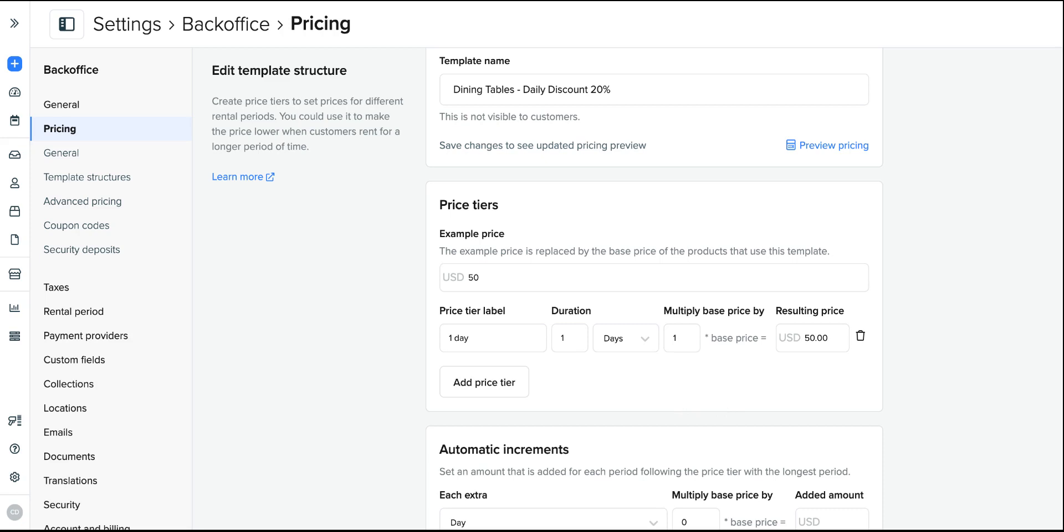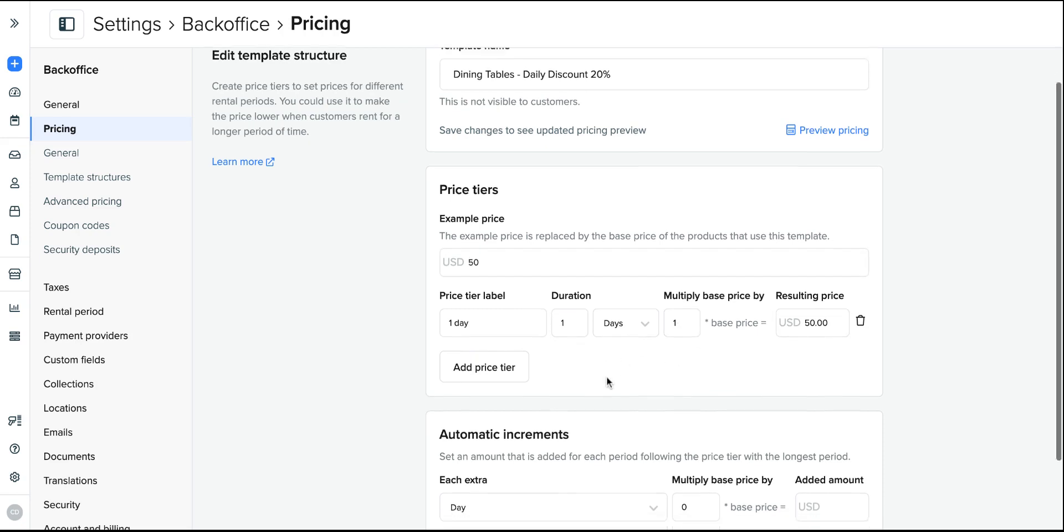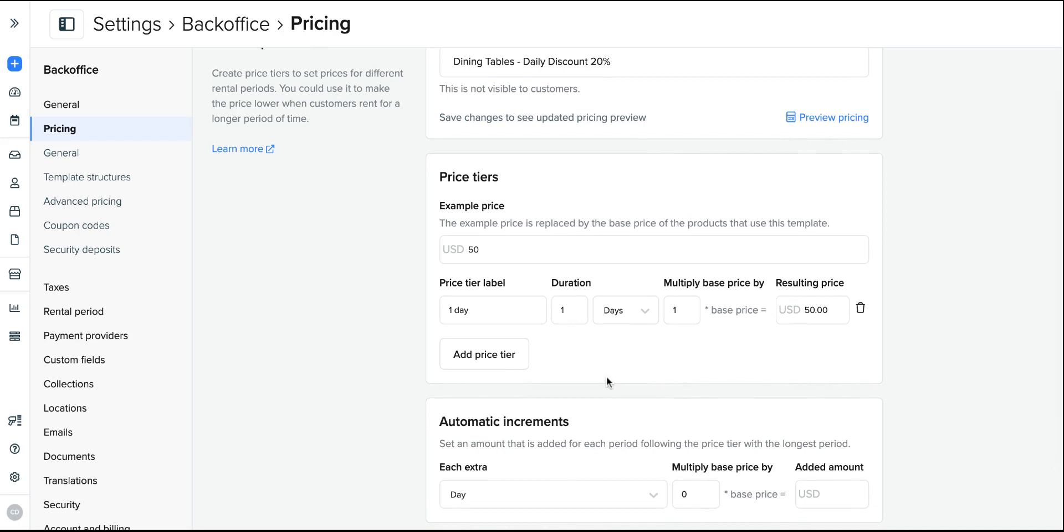I will start with the cheapest price which is $50 for my wooden dining table and you can see the price tier label here, that is what the customers will see. So most businesses just write this as one day. The same method works for building out a structure for hourly rentals, weekly rentals or monthly rentals. So now I have set that one times the example price of $50 will be charged for the first duration.